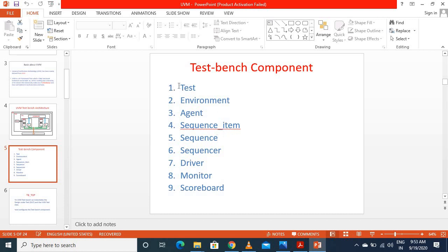I discussed these in detail in the first video. Now I am going to discuss how we will implement them. UVM is a set of base classes. The UVM library provides reusable predefined classes for user-defined components or objects. We will use those base classes to implement user-defined classes. For example, if we are implementing our test, we derive it from the base classes which the UVM library provides.